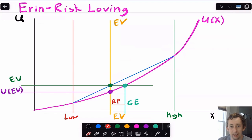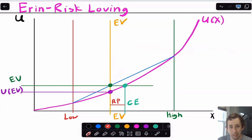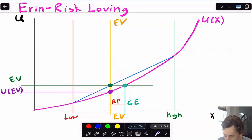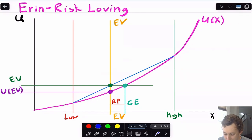The reason that the certainty equivalence is greater than the expected value is because Aaron likes taking risks — she likes playing the lottery and not having a certain outcome. So if you want Aaron to not take this lottery, you actually have to pay her because she thinks it's fun to engage in this gamble. The risk premium is this distance right here, and it is actually negative because Aaron wants more money in order to not take the gamble, as opposed to Bill, who you need to pay to take the gamble.